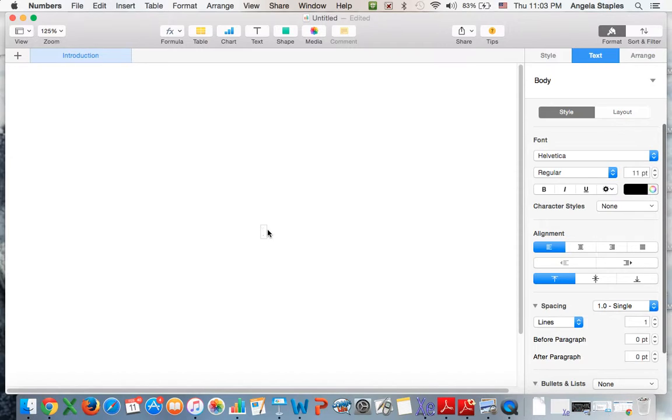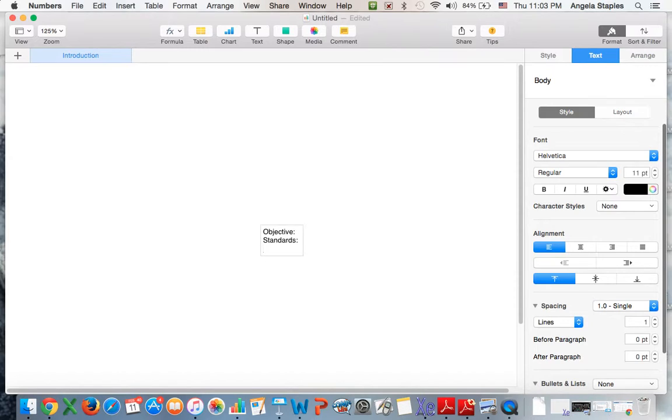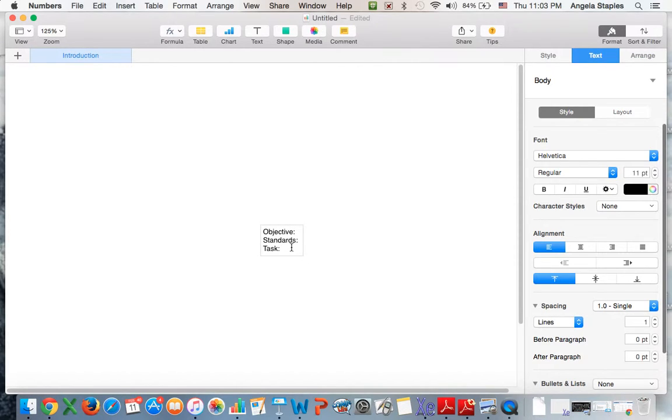I'll include my objective, I include my standards, and I might also include whatever the task is for that particular assignment—what is it that I actually want them to finish or do with the completion of the assignment.